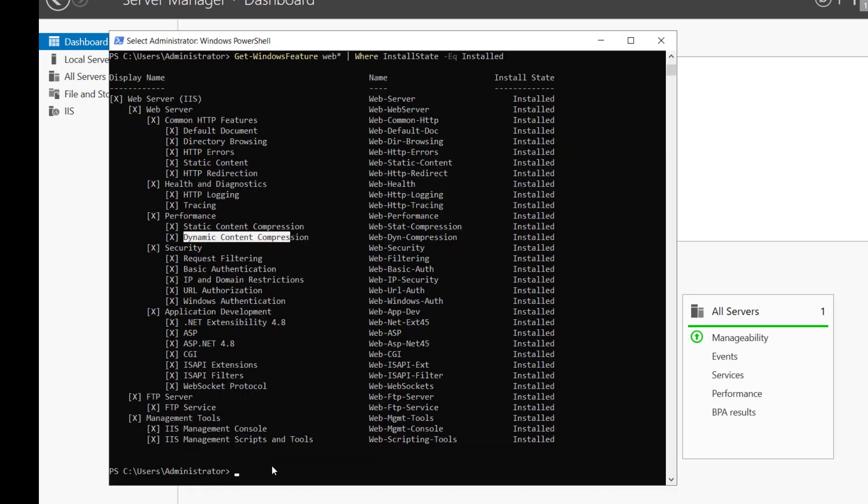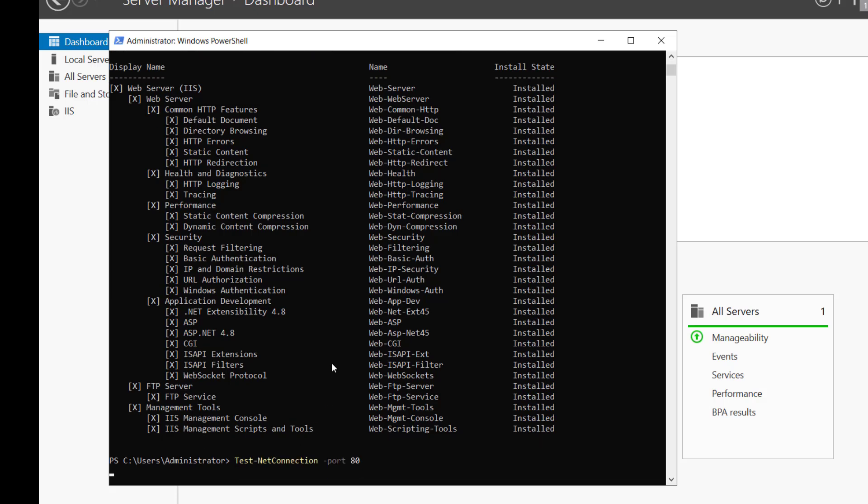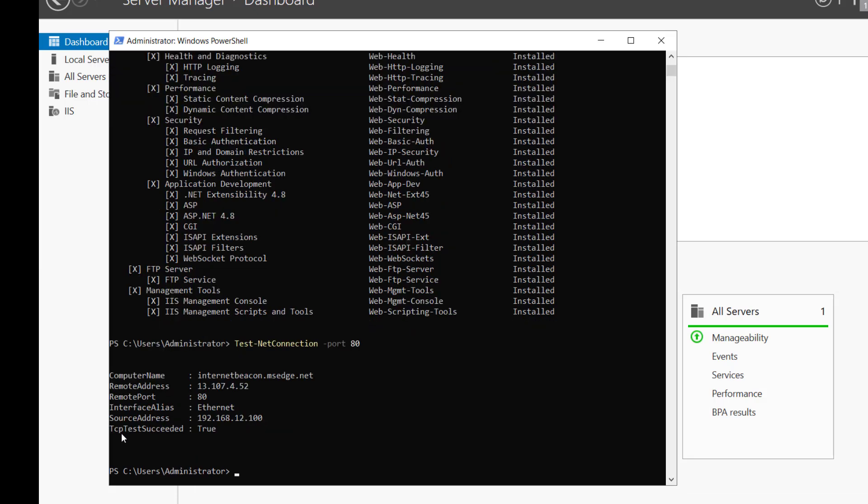As you know that IIS is a web service and will run on port 80. So, if you want to check that port 80 will listen on this server or not, we can just type this commandlet test net connection on port 80 and we'll hit enter. TCP test succeeded. It is true.